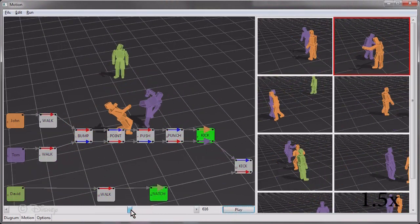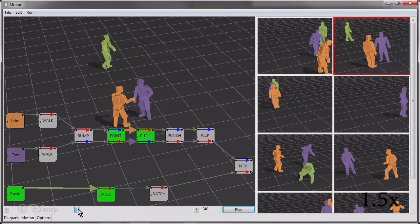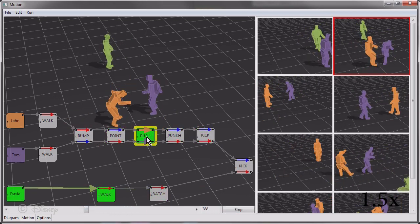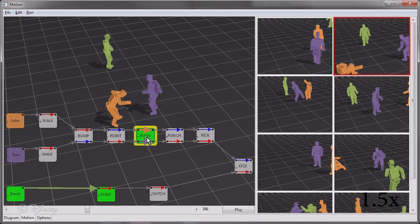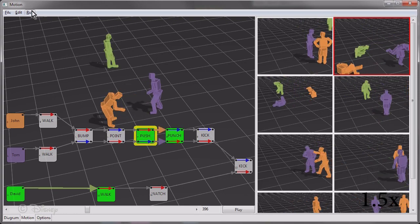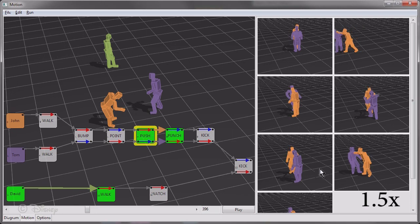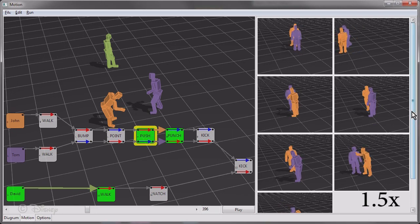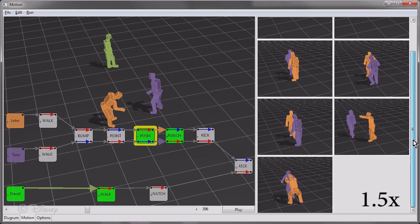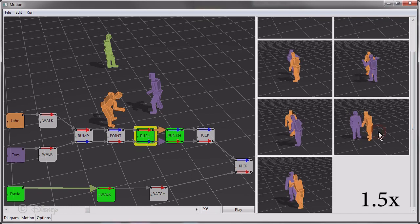He is happy with everything except the pushing interaction. He selects the pushing interaction node, and new options for the interaction are displayed on the right. After picking one, only that interaction is changed in the final scene.